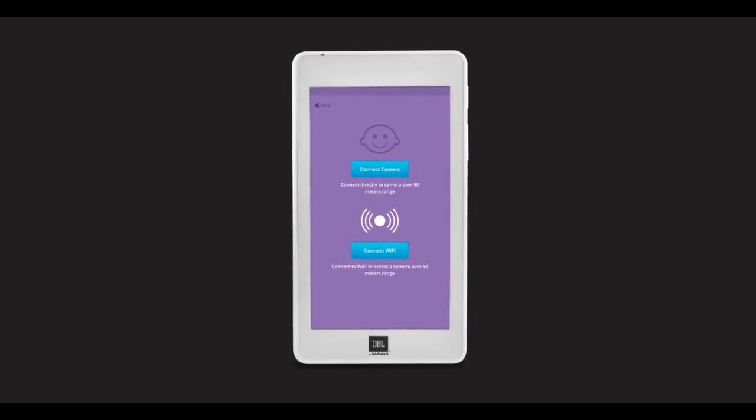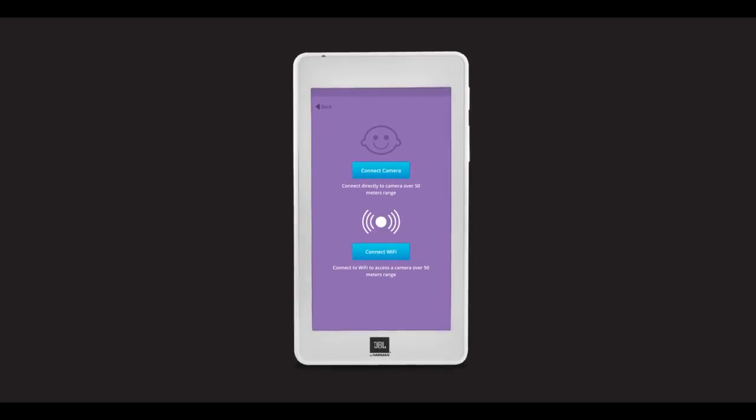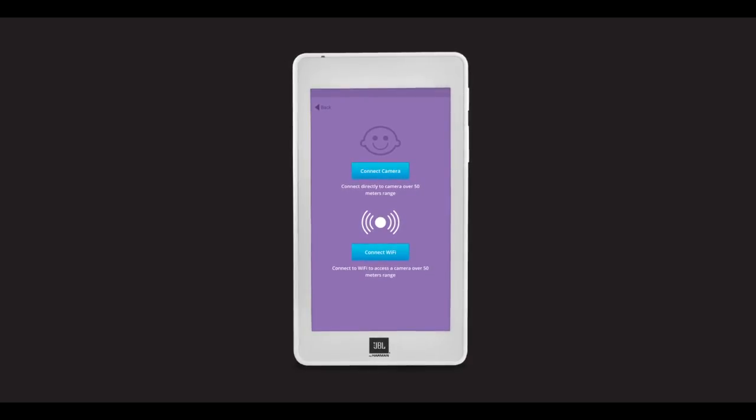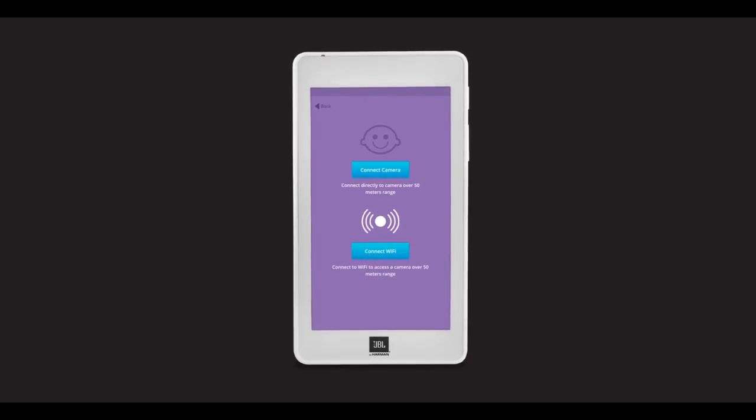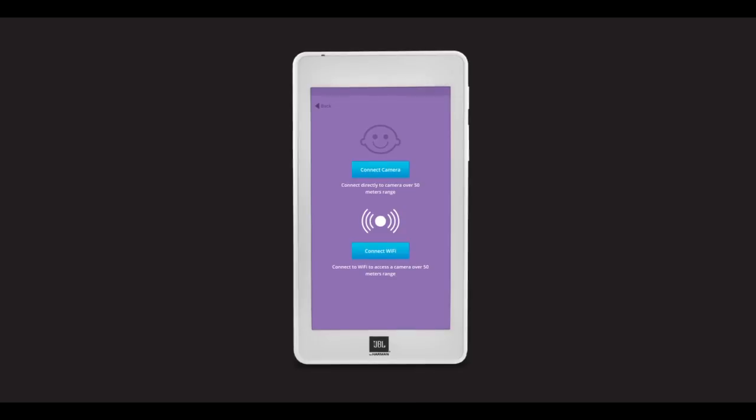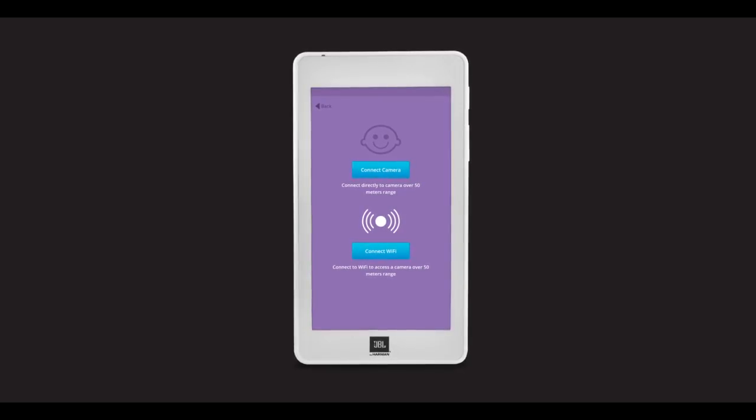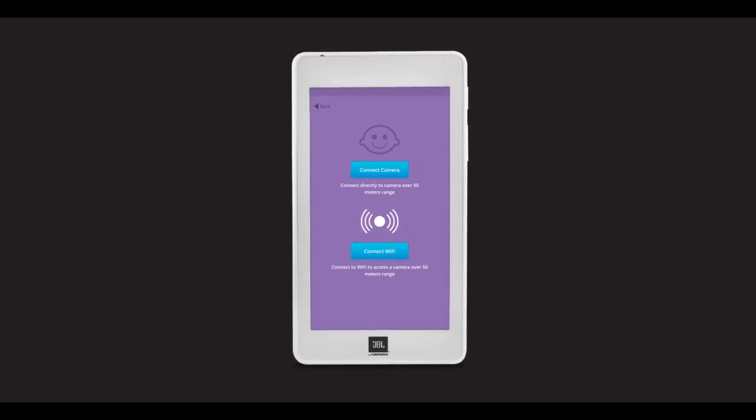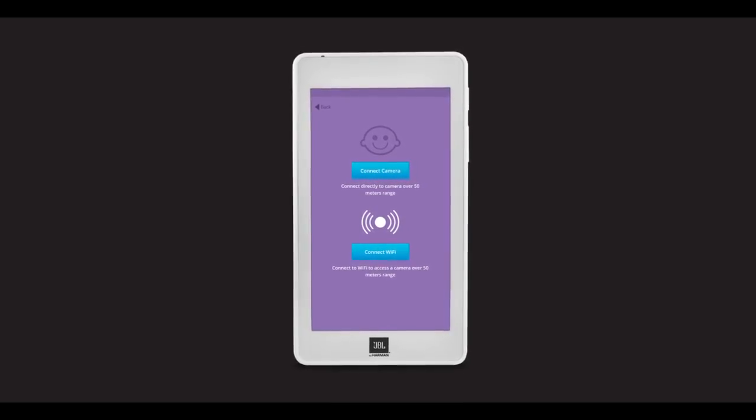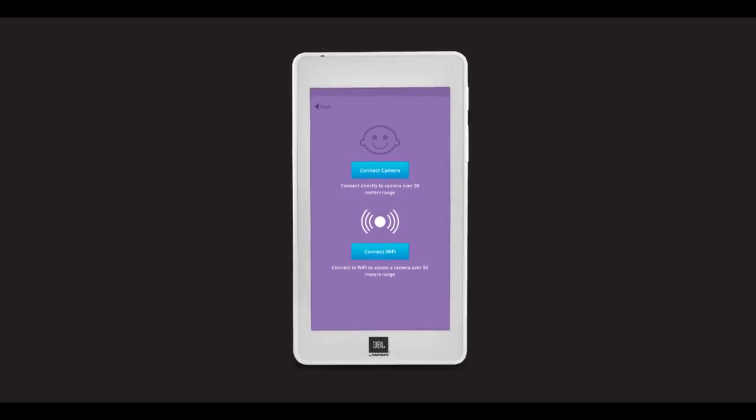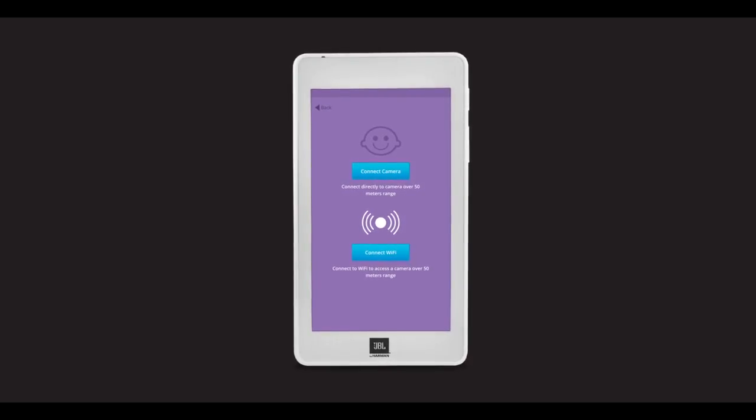There are two ways to connect to the JBL Baby Camera, either by direct connection or via Wi-Fi. Direct connection provides the fastest connection type, but you must be within 700 feet of the camera, with no walls or obstacles in the way.